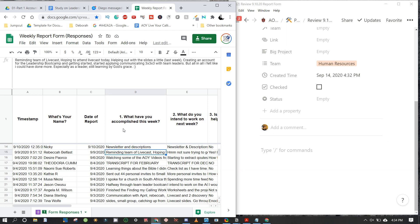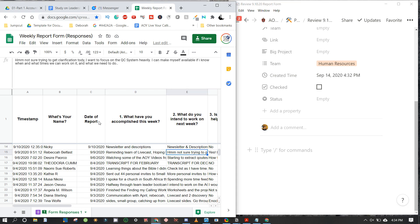Looking at Rebecca on row 15: What have you accomplished this week? She was reminding the team of the livecast, helping with slides, creating an account for the Leadership Boot Camp, and started applying the communication three-by-three-by-three with team leaders. She notes she felt she could have done more, especially as a leader, and is still learning by God's grace. What do you intend to work on next week? She's not sure — trying to get clarification today, wanting to focus heavily on the quote card system.